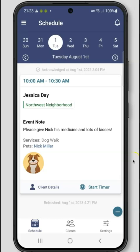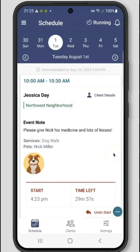First, we will walk through completing an event and sending a visit report for an event with time tracking and GPS enabled. Click start timer to begin tracking this event. If GPS and/or time tracking is enabled, events must be started and stopped when in the field. After starting the event you will notice a timer counting down. If you accidentally started the event, you can click undo start.